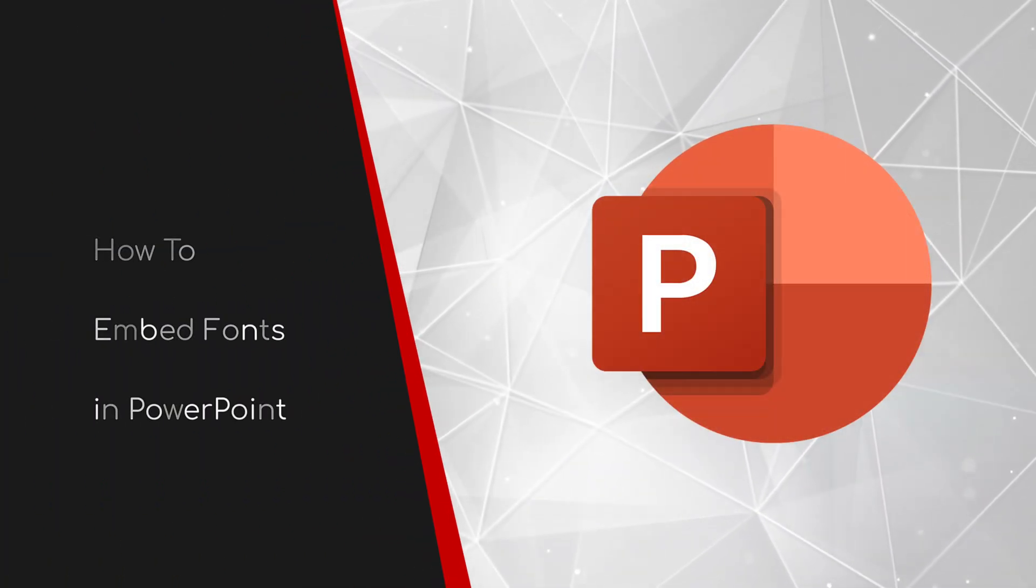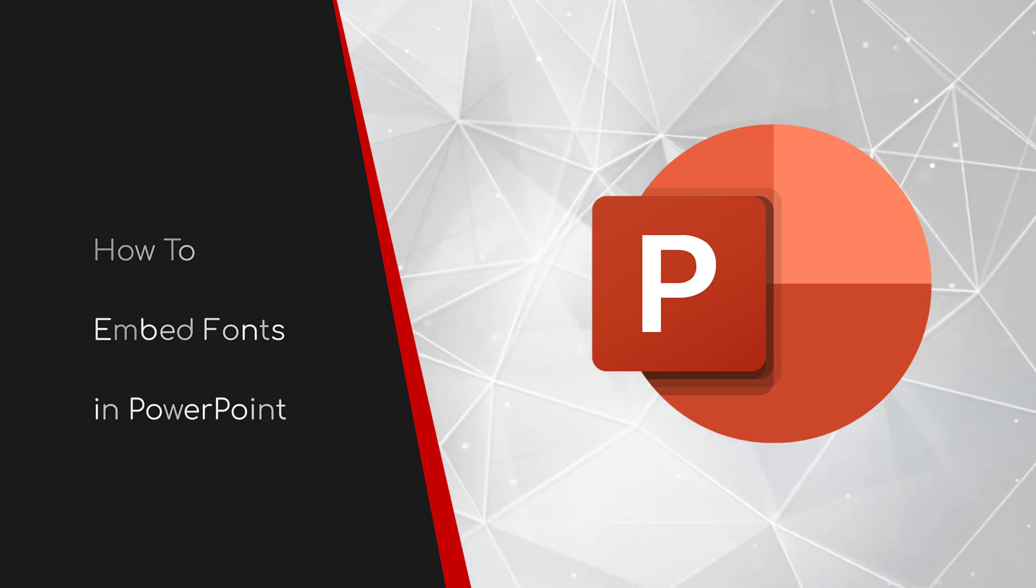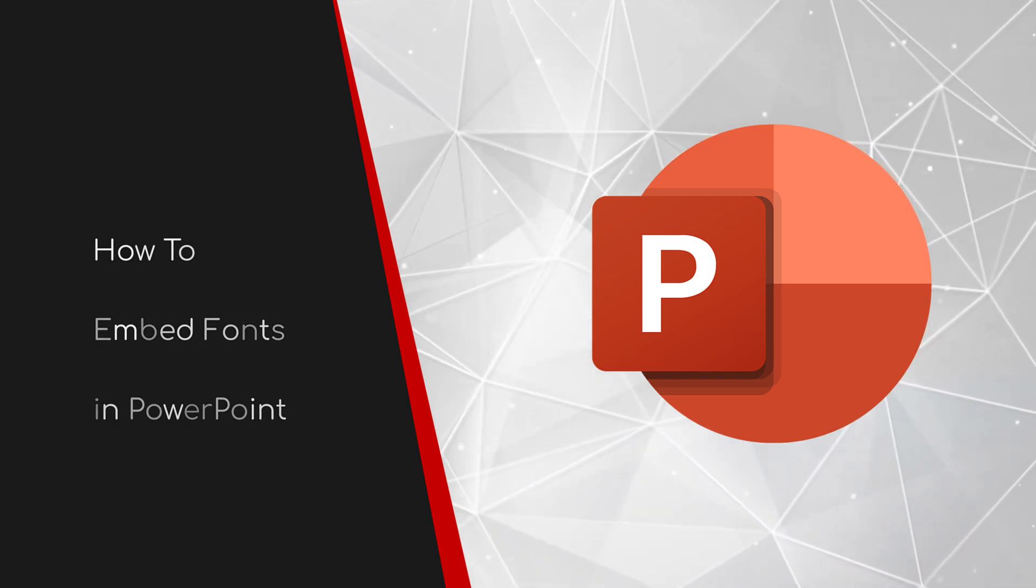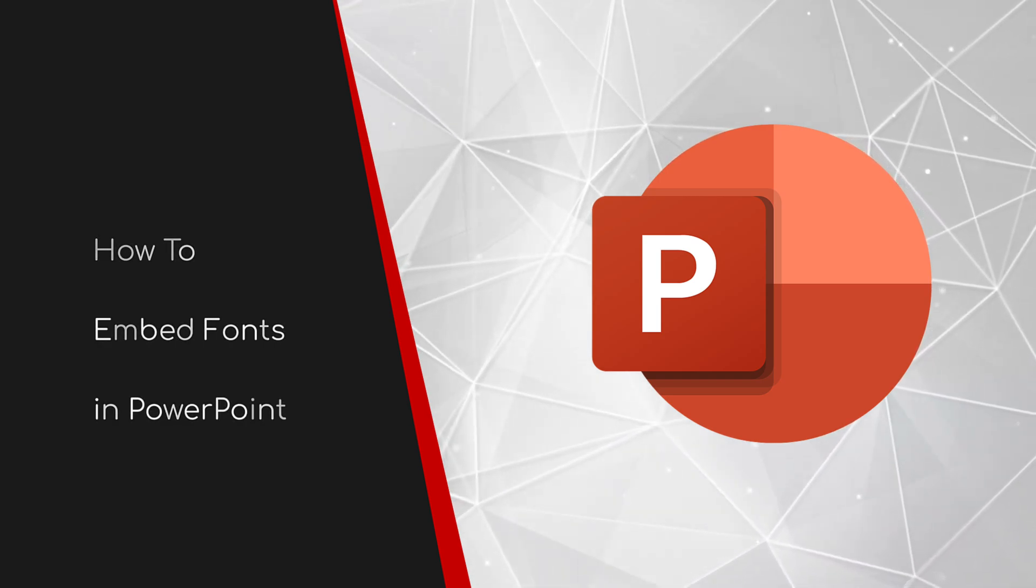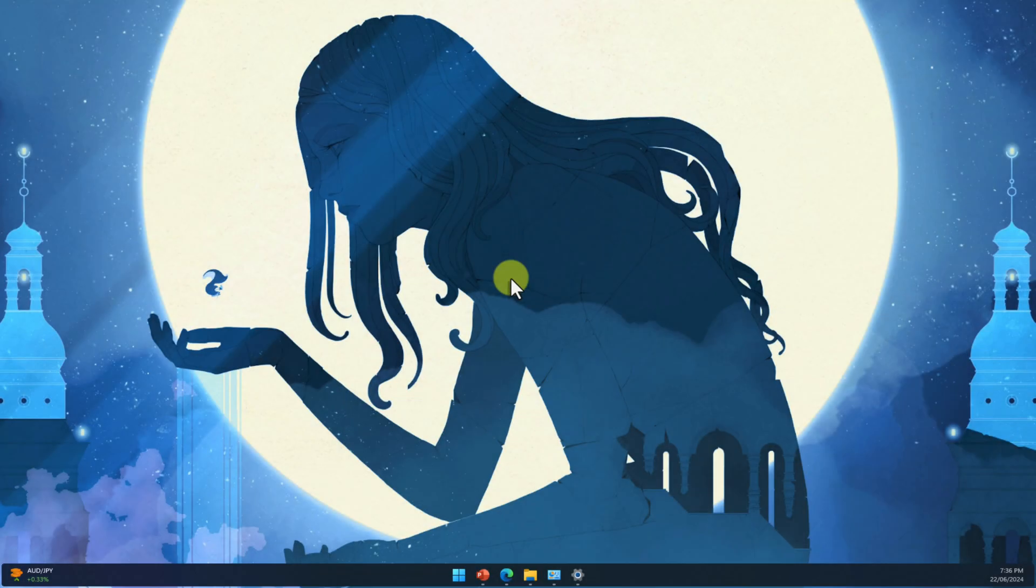Welcome to this brief guide on how to embed fonts in PowerPoint. Have you ever meticulously crafted a PowerPoint presentation only to have it look completely different when opened on another computer? It's frustrating, right? Well, I'm here to tell you that those days are over.